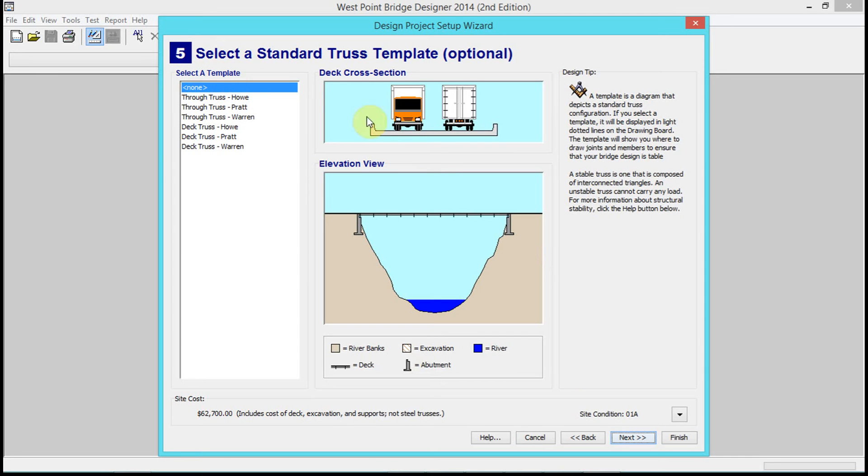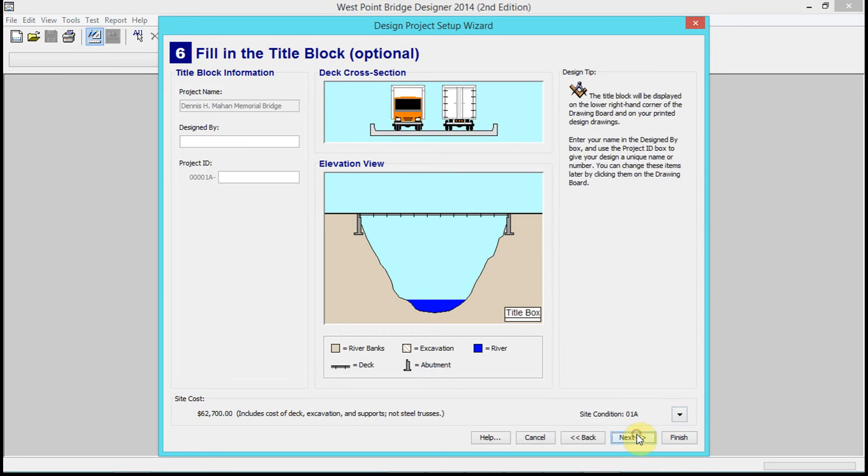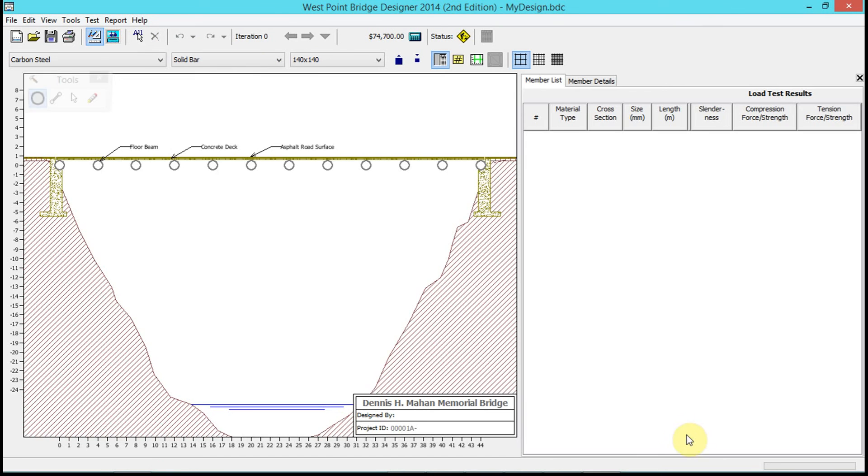Basically, we're not going to select a template at all. Do not select a template, keep that as 'none.' At this point, you can put 'design by' if you want, or you can click finish.